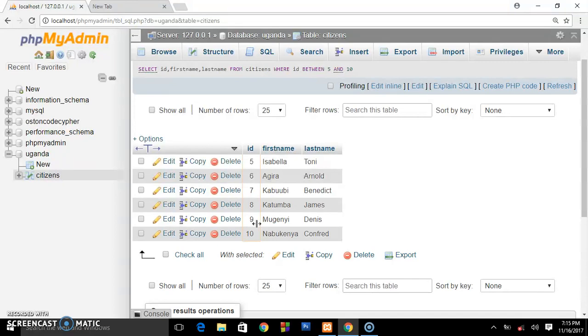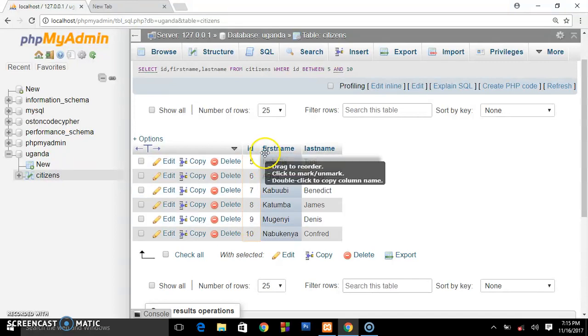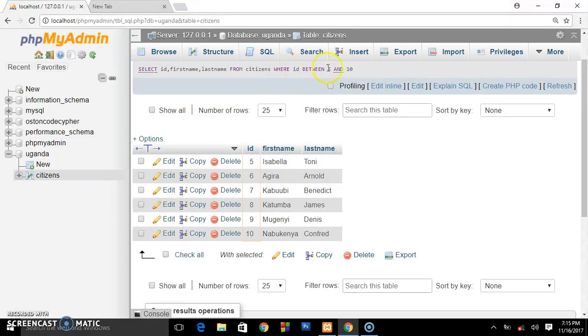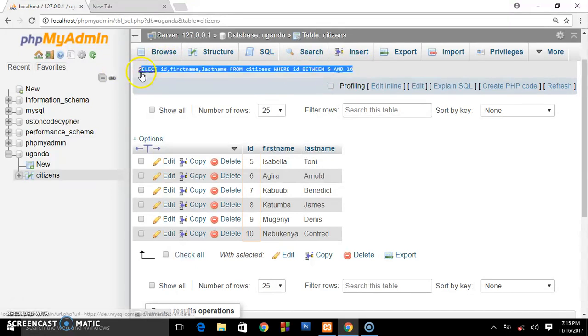So this is how you write it: SELECT ID, first name, last name FROM citizens WHERE ID BETWEEN five and ten. So you can run this query in different areas.